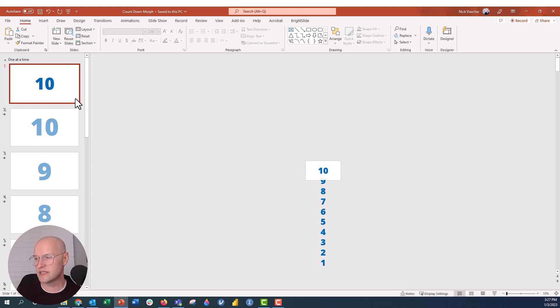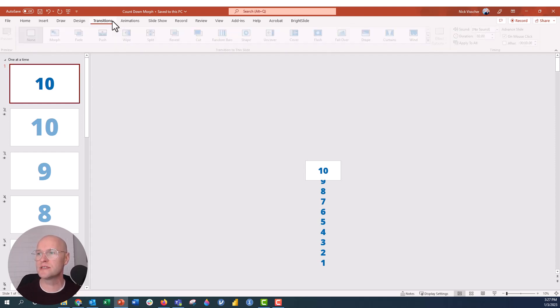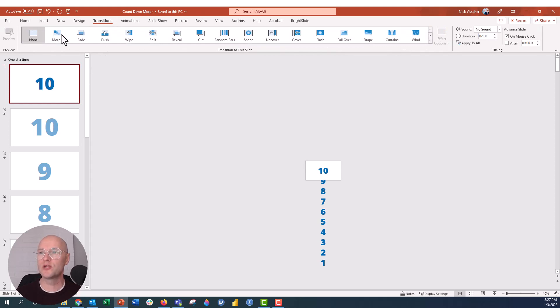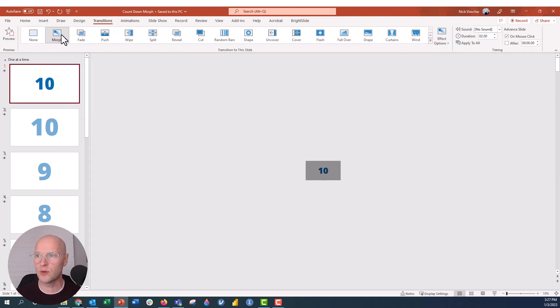10, 9, 8, 7, 6, 5, 4, 3, 2, 1. Make sure you get all your numbers correct. And now what we're going to do is go up to the Transitions tab, and we're going to apply the Morph transition. Just say Morph right here. Perfect.